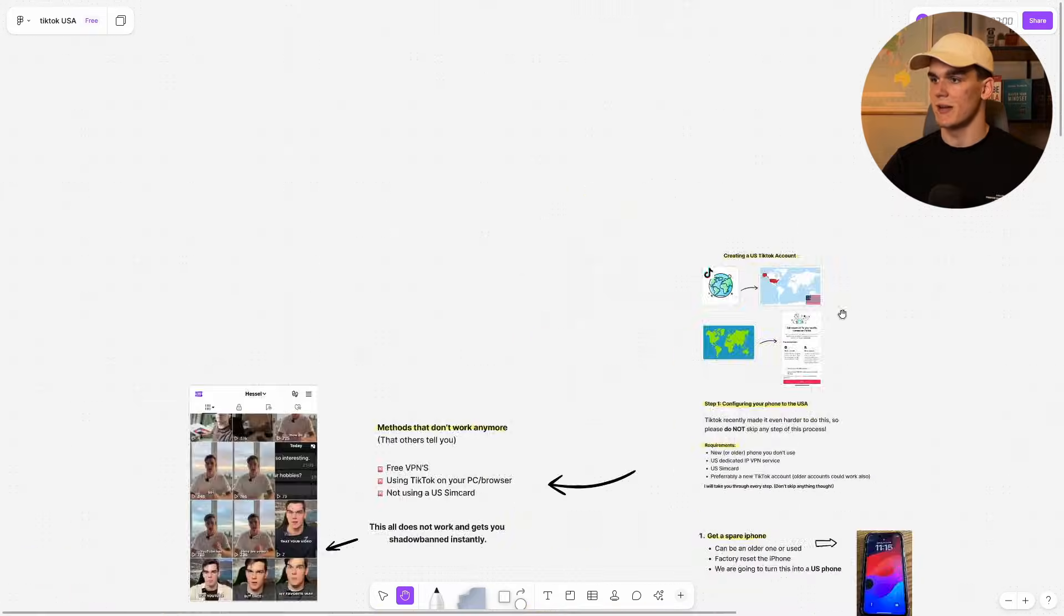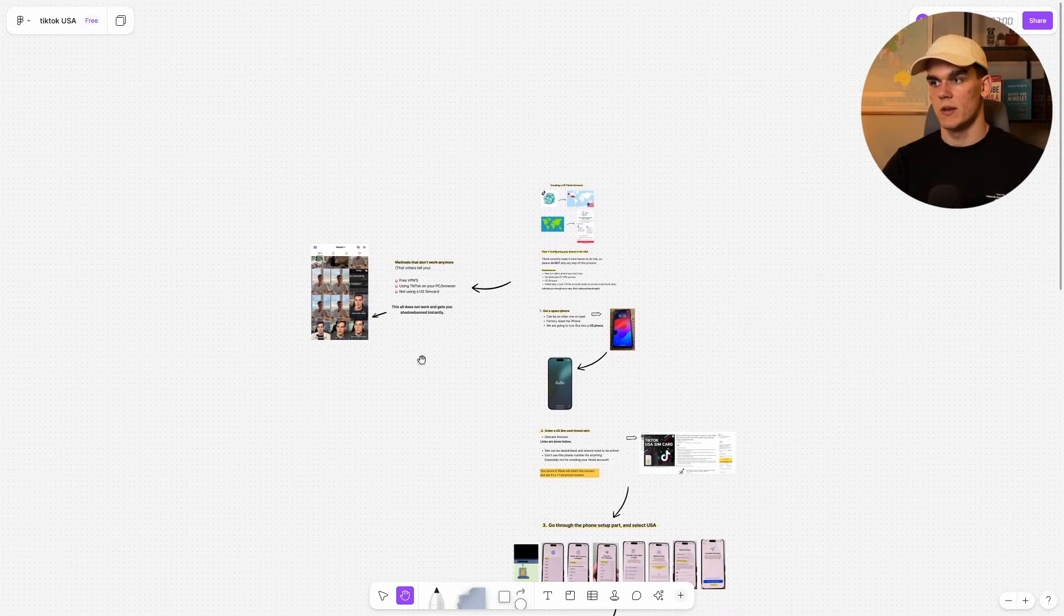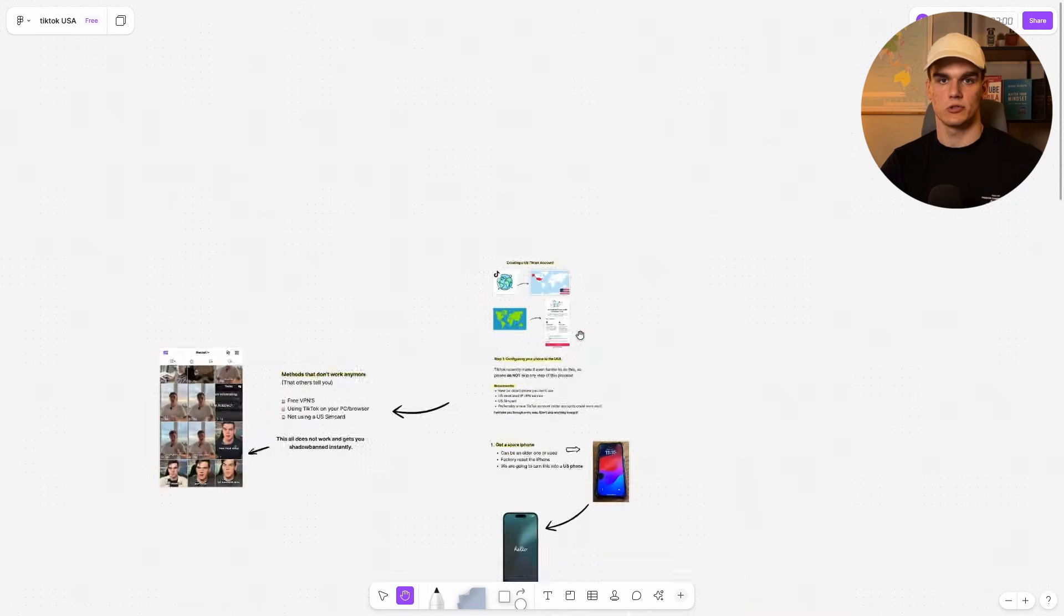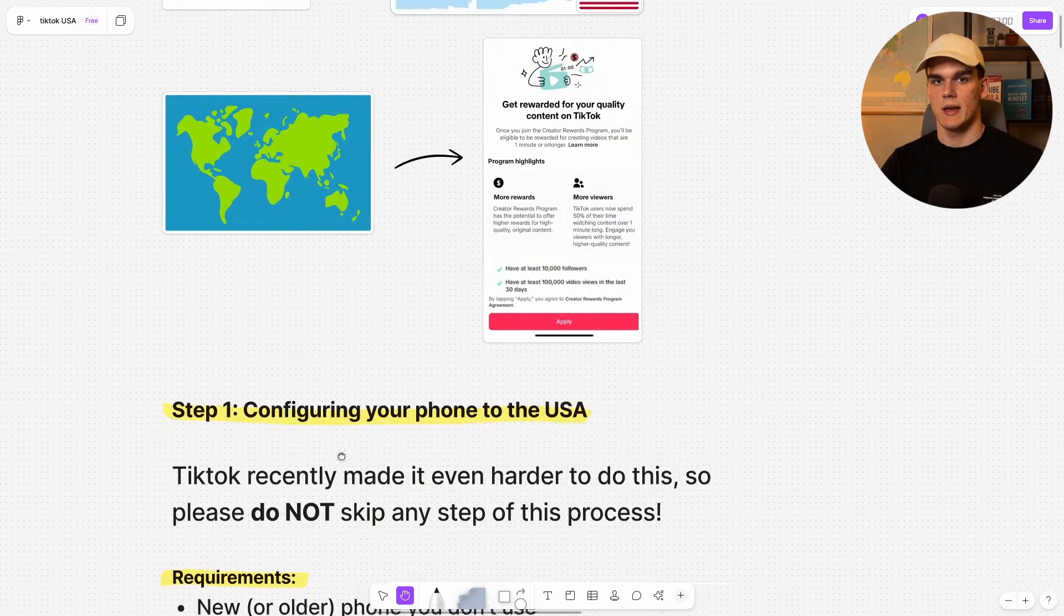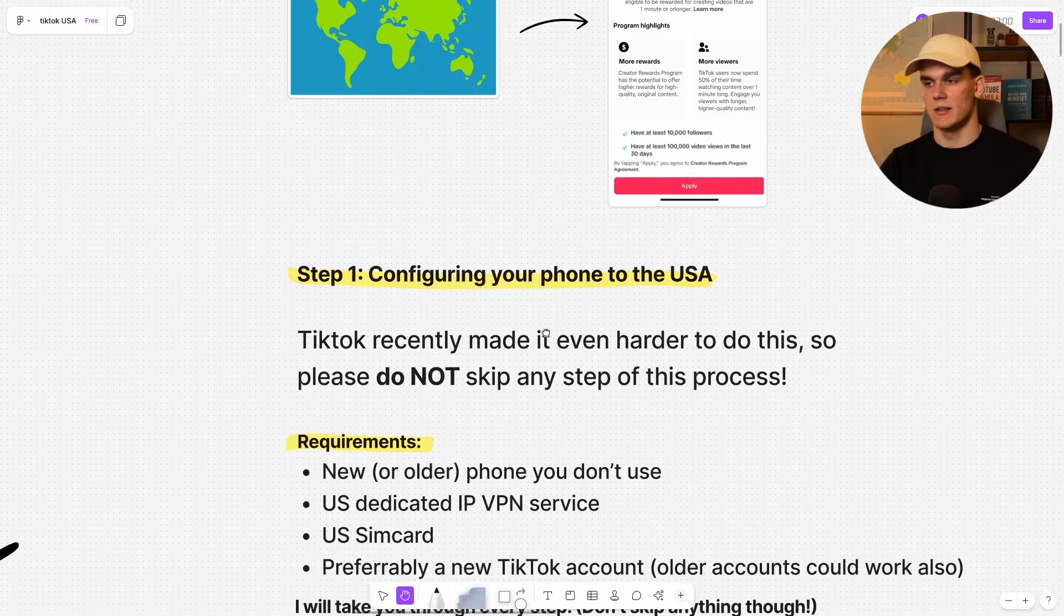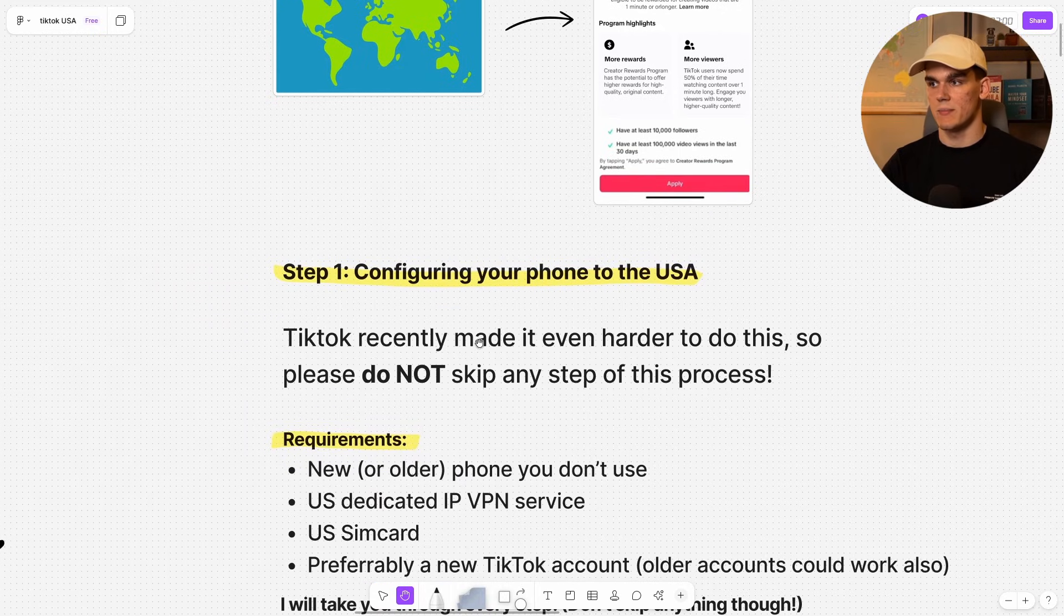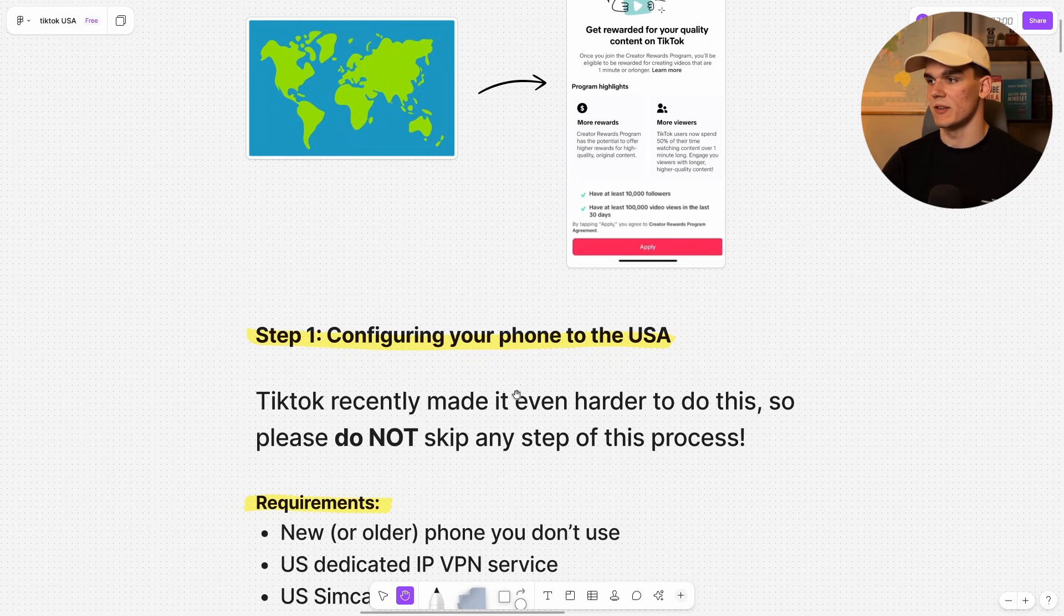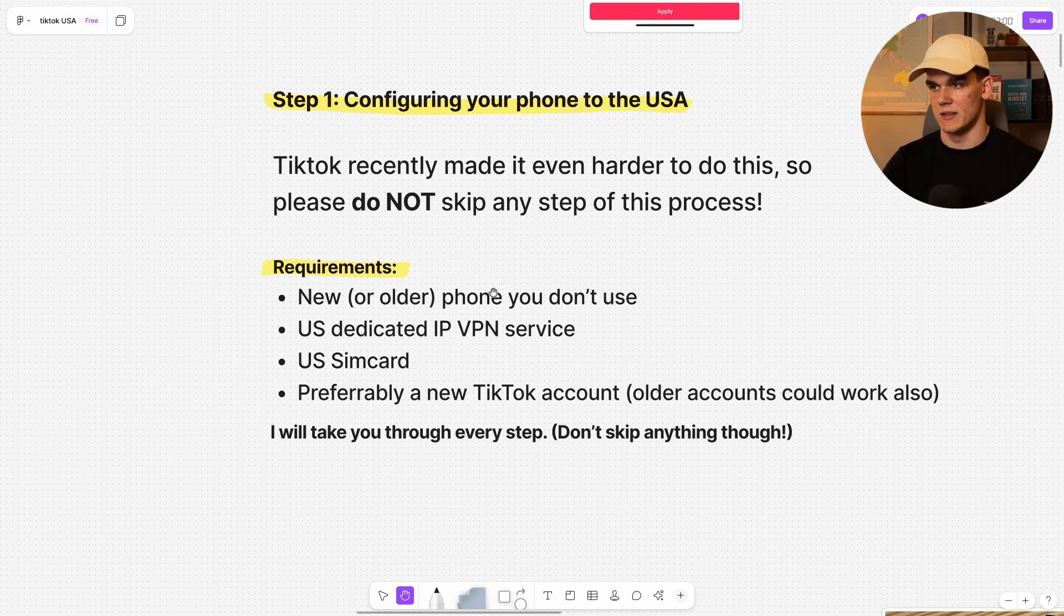Now, I'll take you through all the steps in this whiteboard on how to make a US account from any country. So let's start with the beginning. And step one is configuring your phone to the United States. And it's important because TikTok recently made it even harder to do all of this. So please do not skip any of the steps in this process.